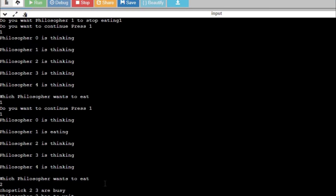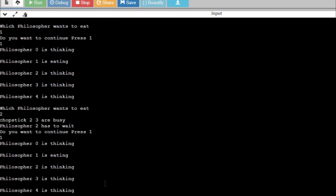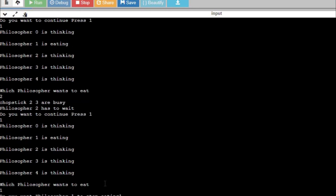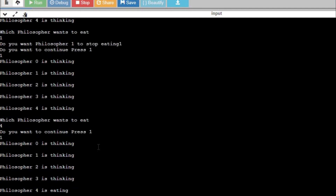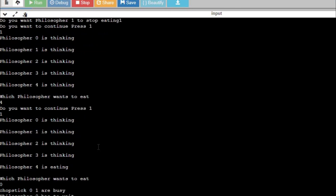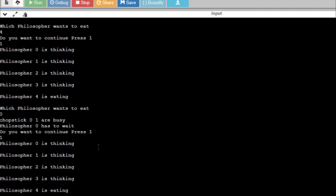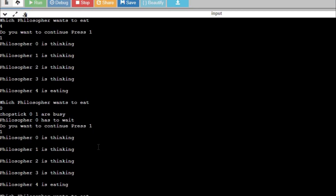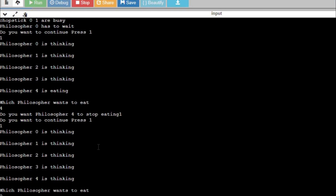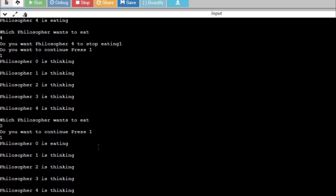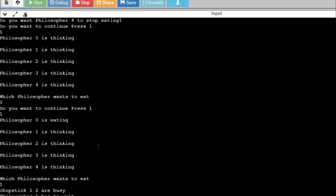Pressing one again shows chopstick two and three are busy. I press one to stop eating — philosopher 1 is released, chopsticks two and three are freed. Now I press four — philosopher 4 is eating. If I try zero, zero and one are busy. After releasing philosopher 4 and pressing zero, philosopher 0 is in eating state. This confirms that when one philosopher is eating, others must wait.